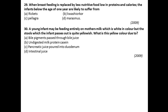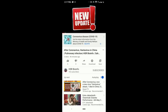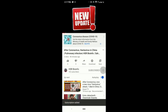Question thirty: A young infant may be feeding entirely on mother's milk, which is white in color, but the stools the infant passes out are quite yellowish. What is the yellow color due to? Bile pigments pass through the bile juices — this is the right one. Undigested milk proteins — no, not correct. Pancreatic juice poured into the duodenum — also not correct. Intestinal juice — no. So option A is the correct answer for this question.